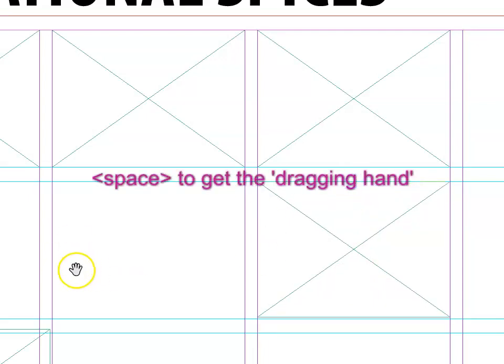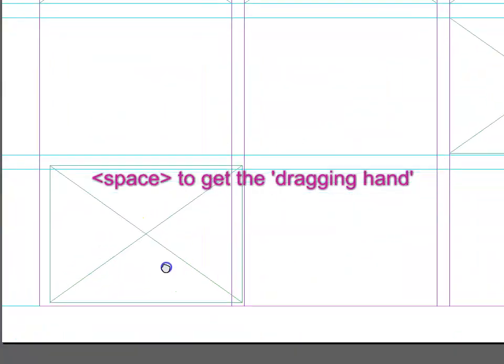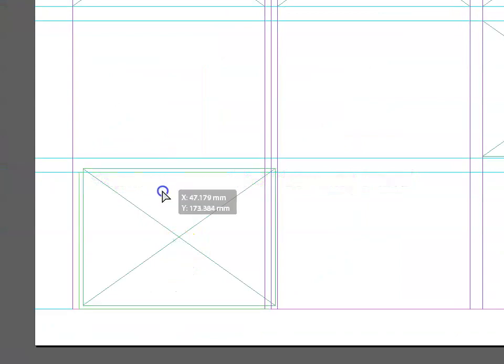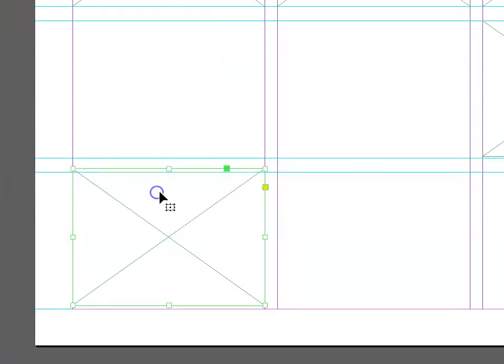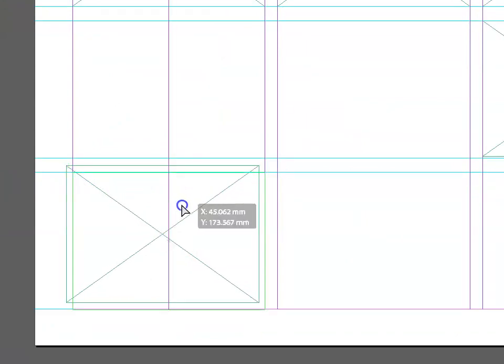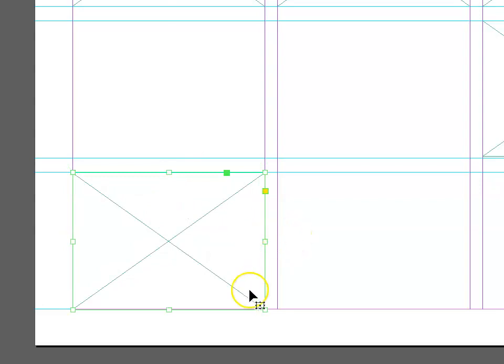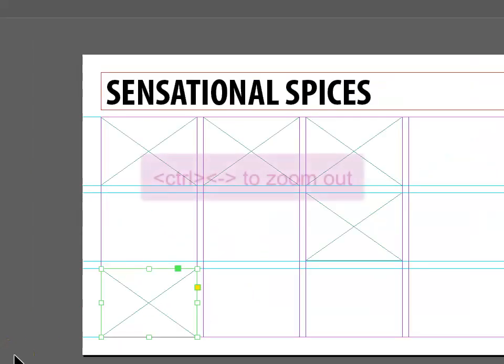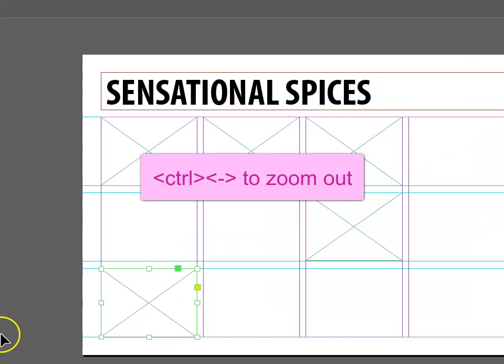If you push Space, it will give you the little hand that lets you move around the image, and you can make sure that all of your frames are actually lining up with the grids exactly as intended. Once you're happy, you can zoom out by going Ctrl-Minus.